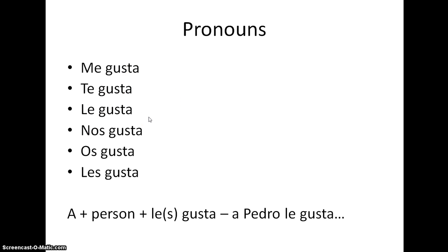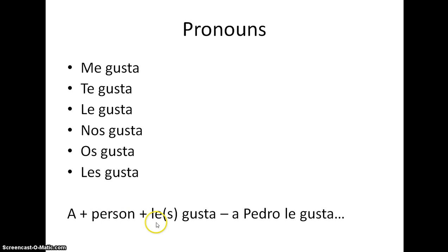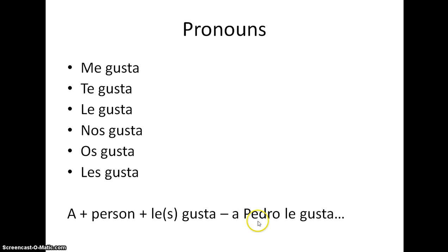One thing to remember: if you mention the person — especially in the he/she/it and they forms — we need to put an A before the person and then use le or les gusta. For example, 'A Pedro le gusta' or 'le gustan' if you're adding an N. So it's really useful to remember to put this A before the person if you mention them.